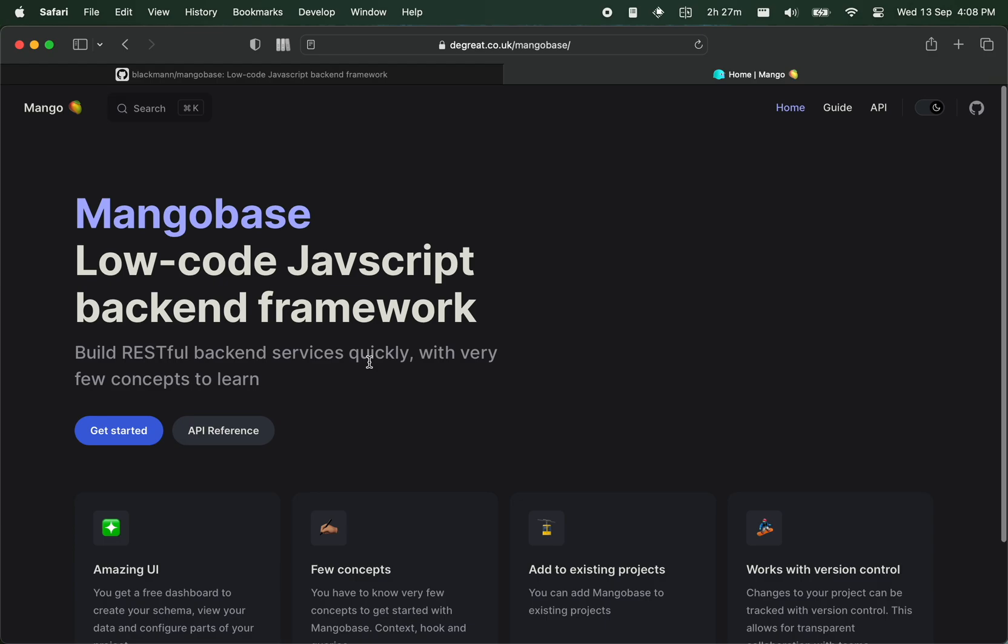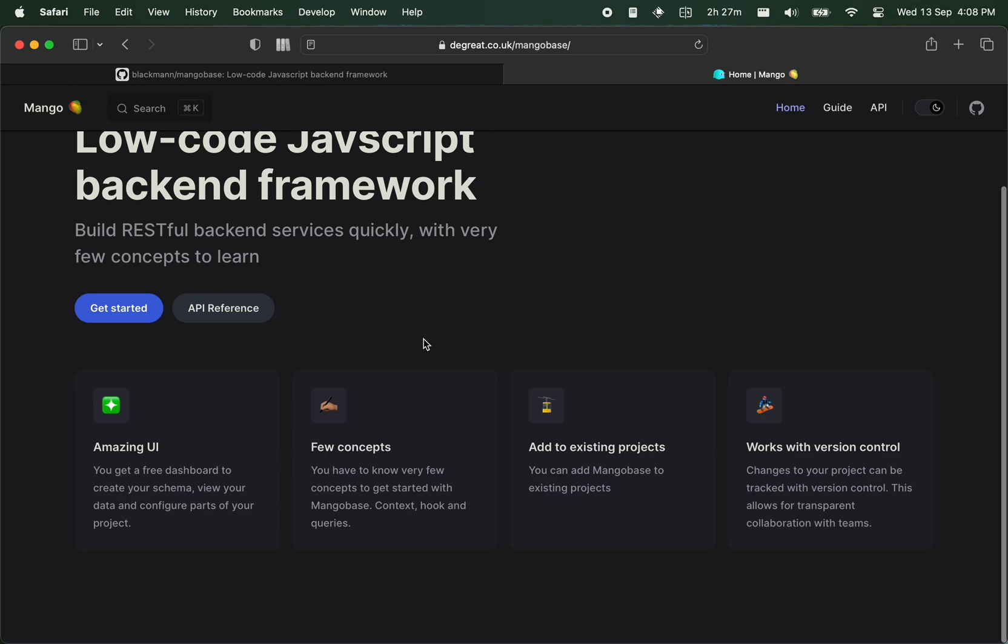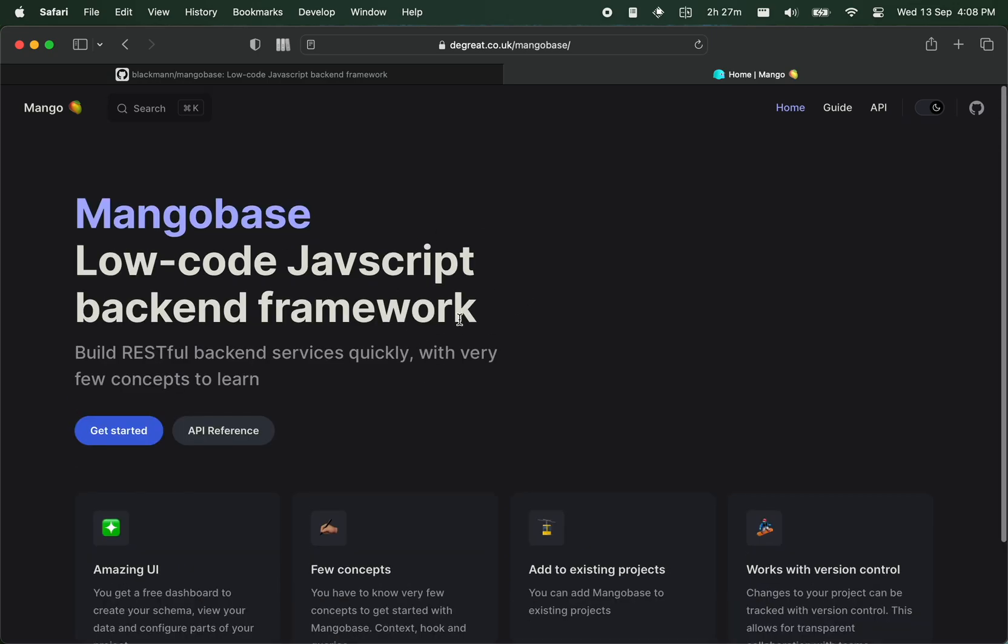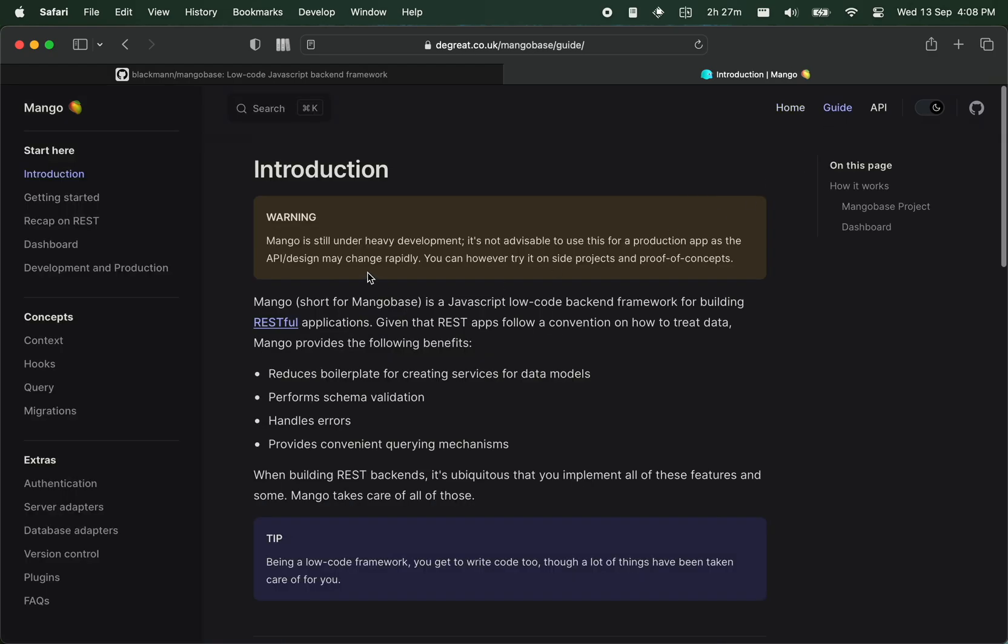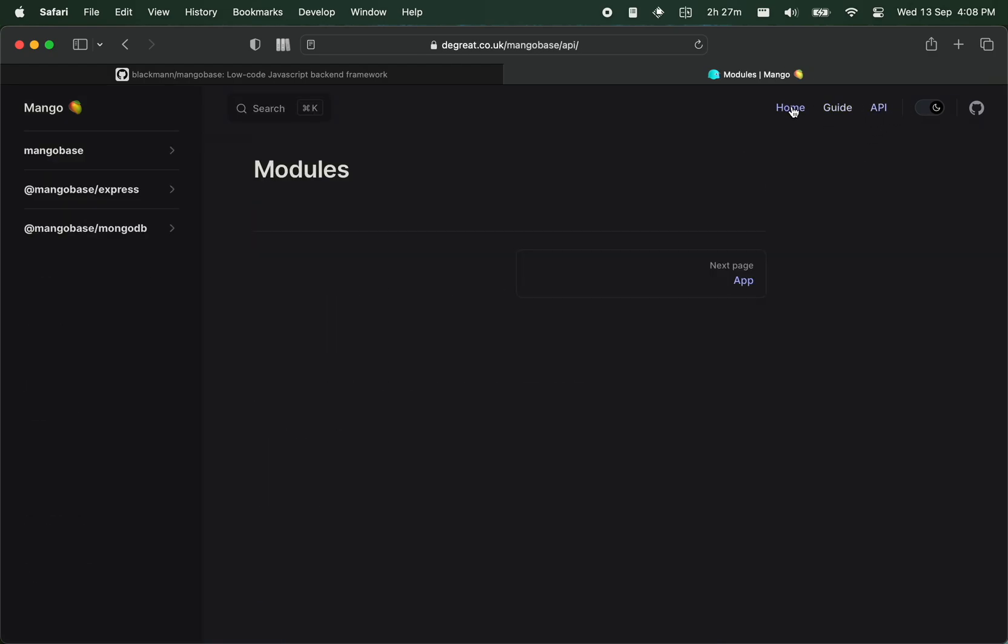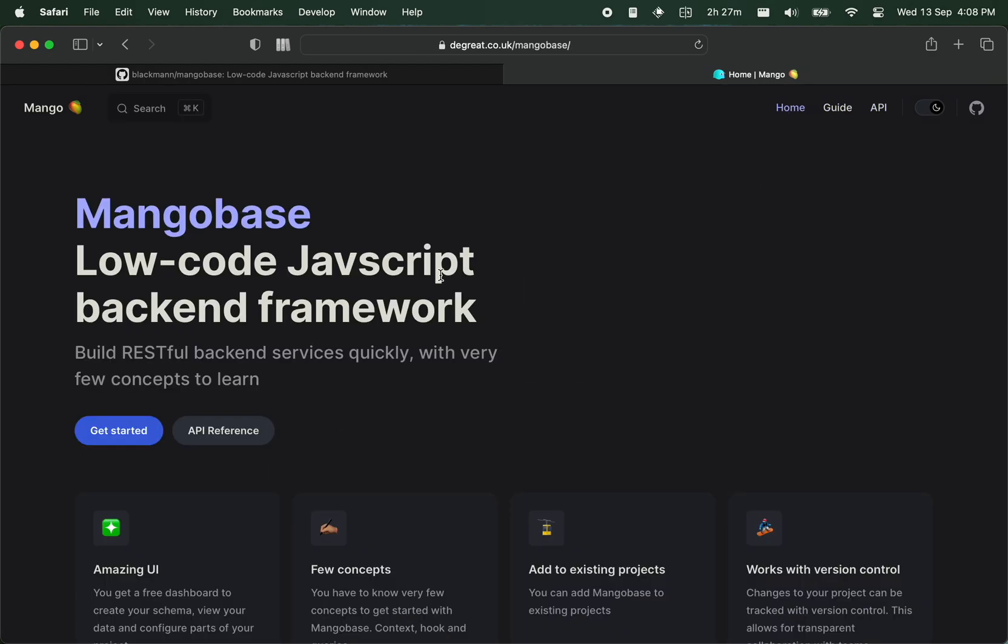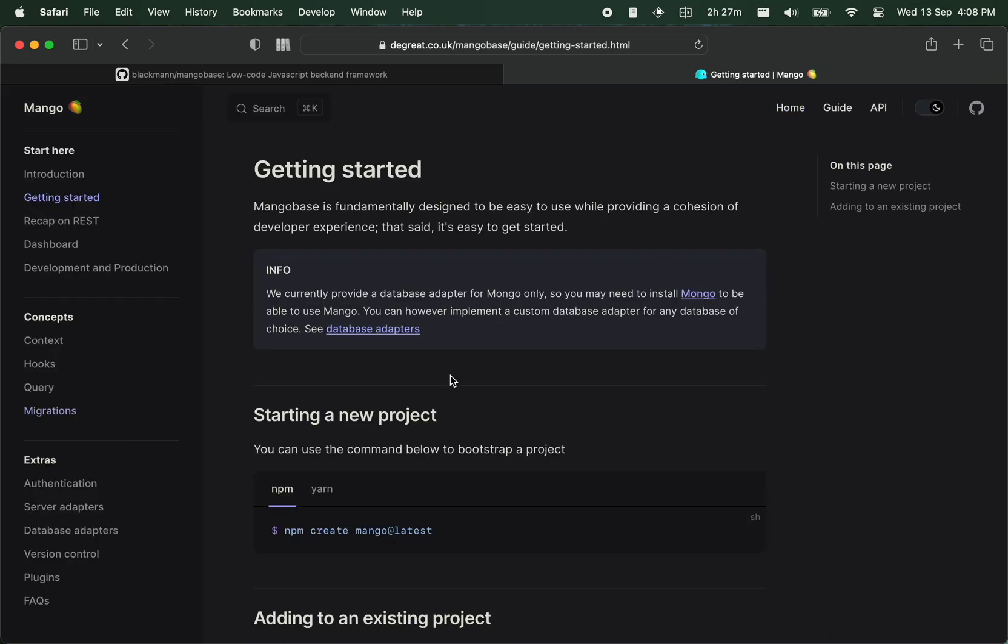Some of the big things that have been added since the last update is this docs page. As you can see, this beautiful docs page lets you go to the guide and then the API pages. You can click on Get Started to see how to start your project. Another big change is the CLI.